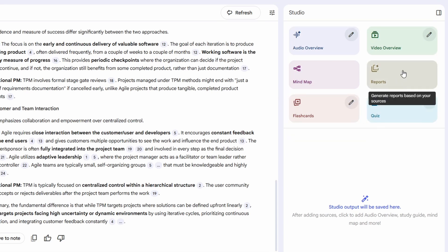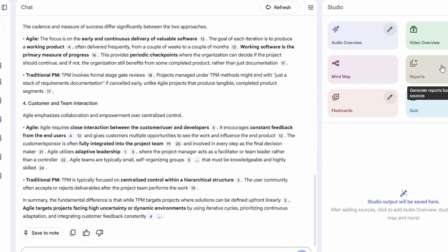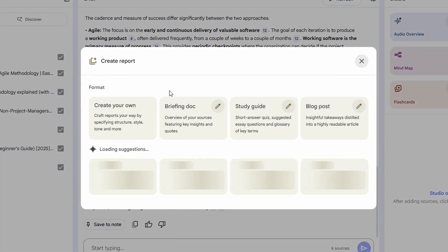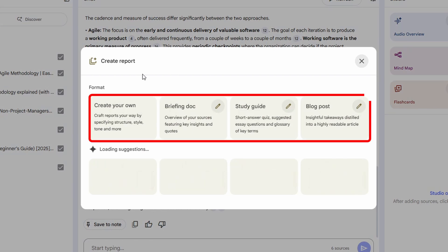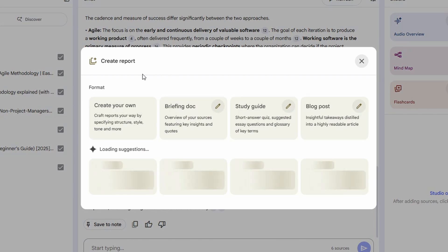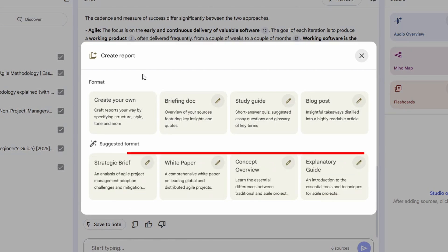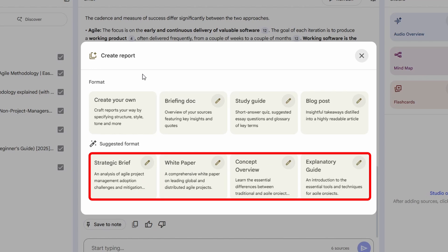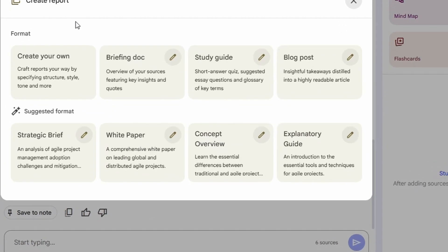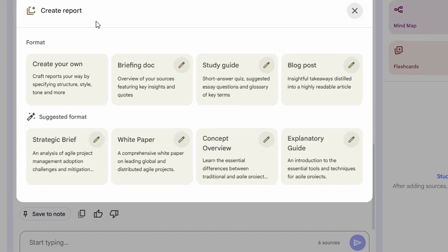So let's go for the basic one. If we click on reports, the standard reports are the ones that we have at the top, which are briefing documents, study guides, and blog posts. And at the bottom, we can see the different formats that are suggested based on our sources. We can see here that we have a concept overview of what is Agile and an explanatory guide of the tools and techniques for Agile projects.